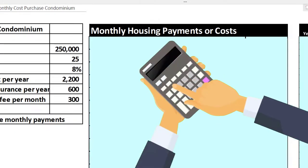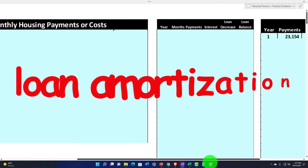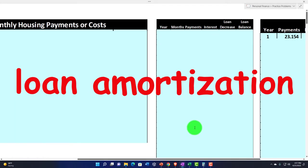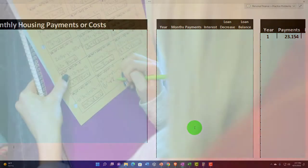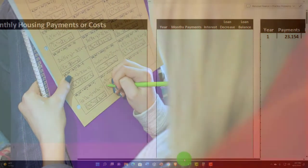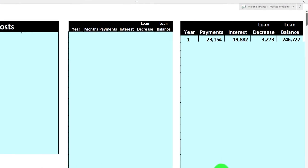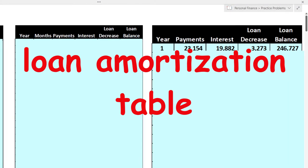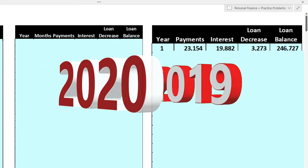We'll also do our calculation for loan amortization, something we will practice doing often as we work through these practice problems. We'll do more comprehensive problems later on in this section and practice breaking out our loan amortization table into a year-by-year component.